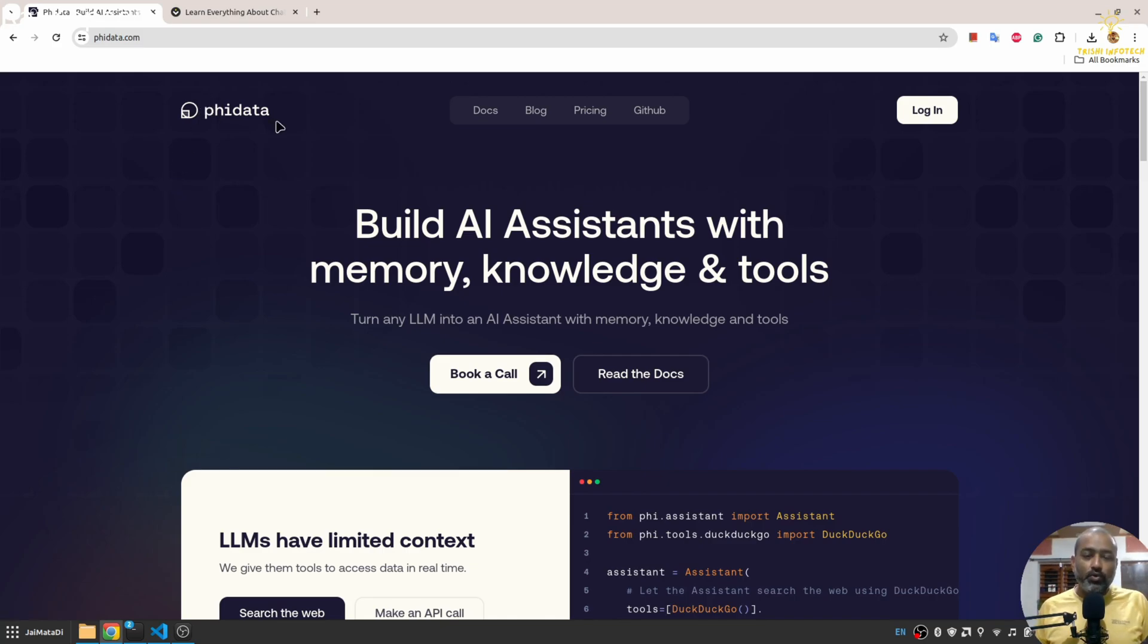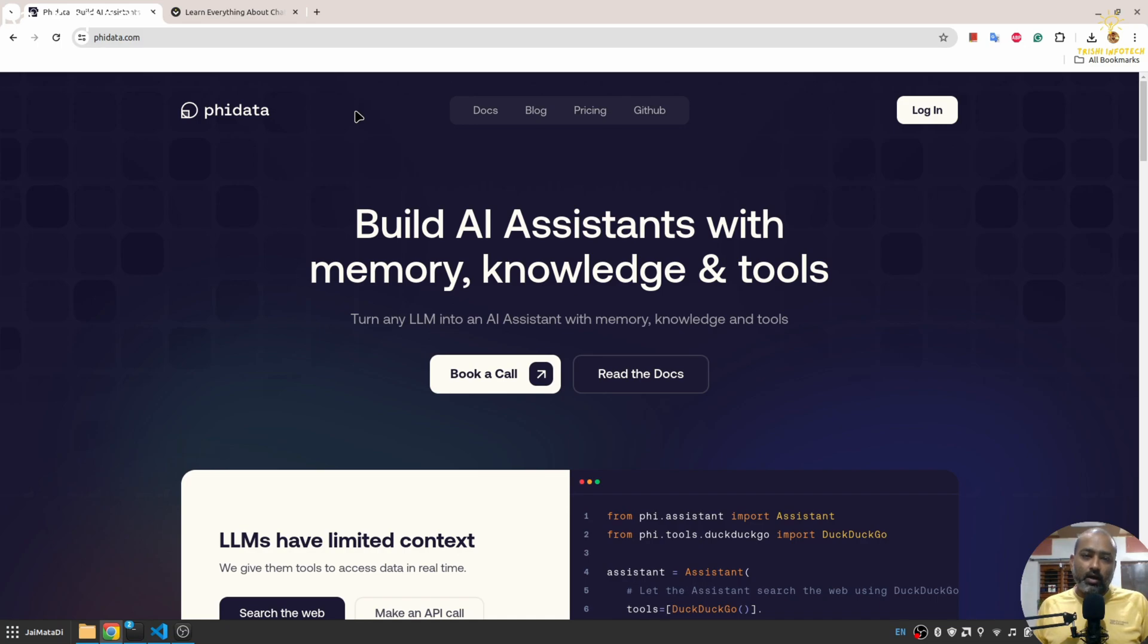So in this video you will learn a few things about Phi Data and in the end we will learn how to build a RAG chatbot using Phi Data. So for that I'll go to the documentation of this Phi Data.